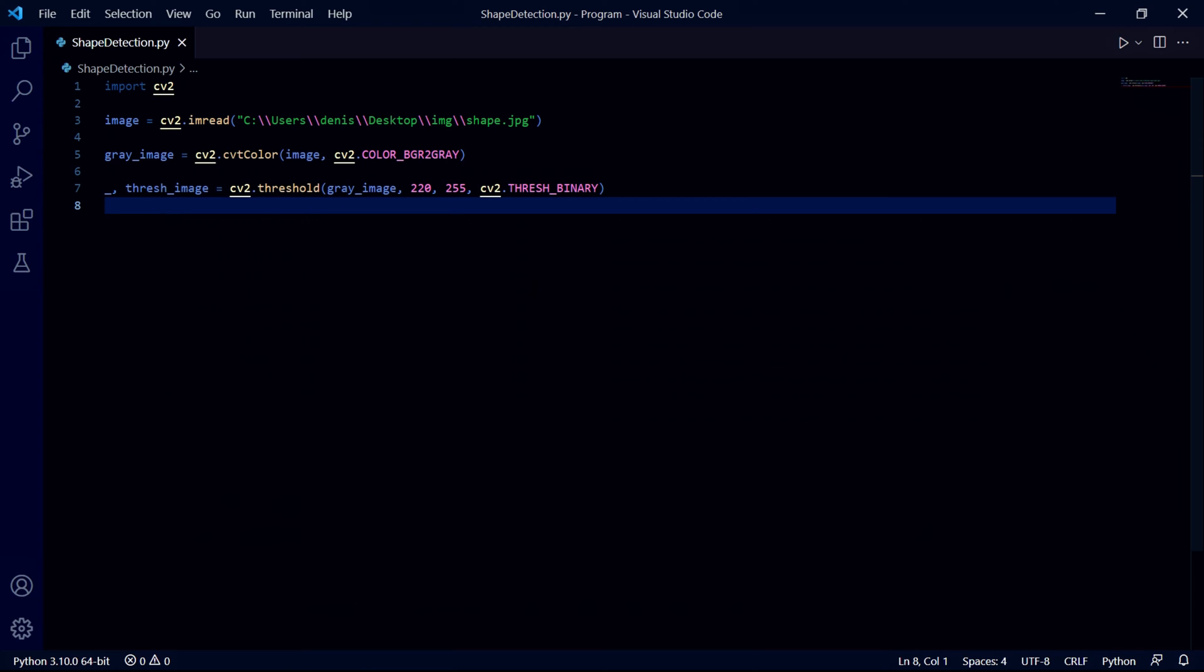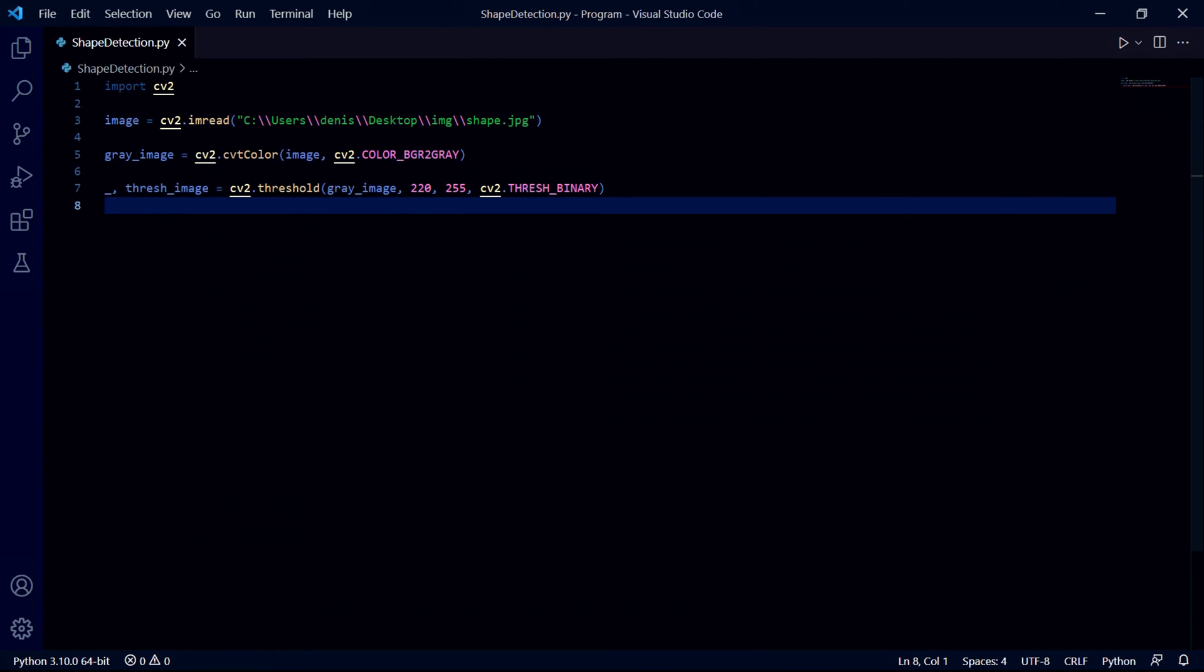This threshold function basically takes our gray image, then the value we gave in the second parameter, and for each pixel if the pixel's gray value is equal to or below this number the function will make the pixel black. For each other pixel the program will make it the value we put in here which is white.